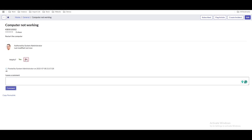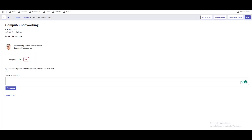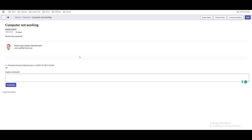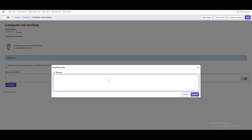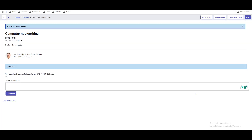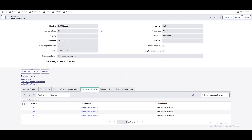You can mark the article as helpful or not, unless commenting is disabled. Everything is controlled by the knowledge base — if comments are disabled, you won't be able to comment. You can also flag the article using the 'flag article' option, providing a reason such as 'information is incomplete.' Multiple users can flag the article, and the knowledge author can see all flagged information under the feedback section.